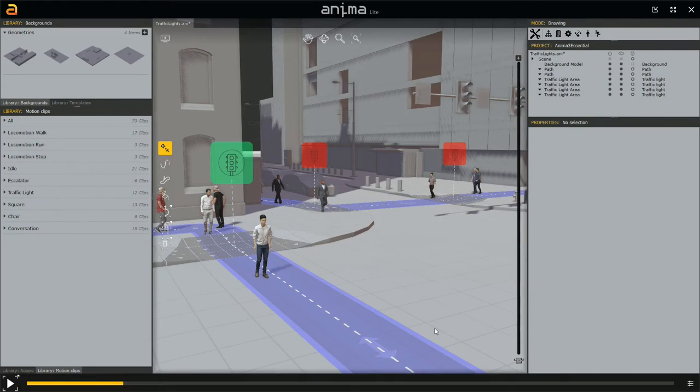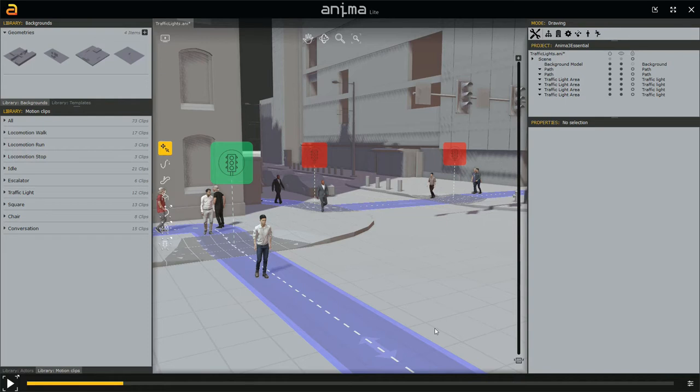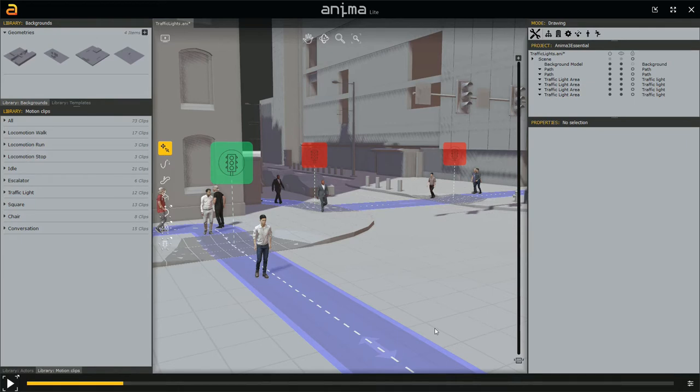In the last video we saw how to create a couple of traffic lights. In this video we are going to talk about time and timeline in more detail. At the end of the last video we talked about what if we have a simulation time set in Anima which is smaller than the actual simulation we need. Let's see how the timeline works more in detail.